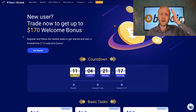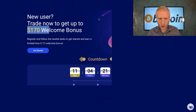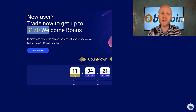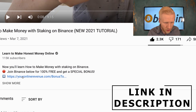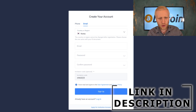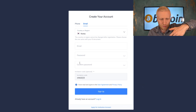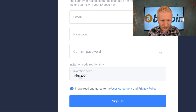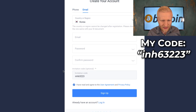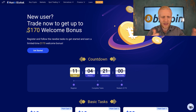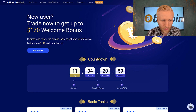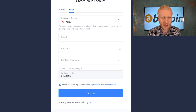You will also get the $170 welcome bonus when you sign up to Huobi using my link in the description. I will leave a link there, you will land on this page and it will automatically fill out my invitation code, and I will show you how to get this $170 welcome bonus on the Huobi Global platform.